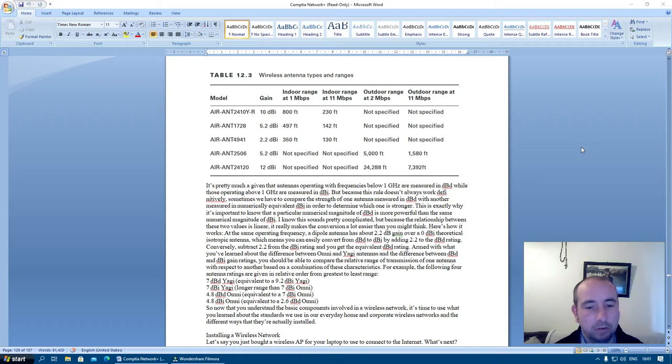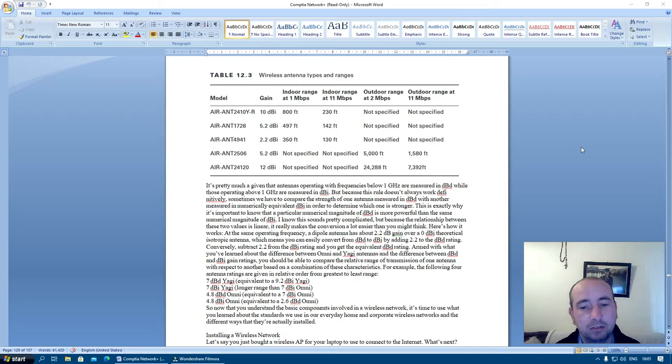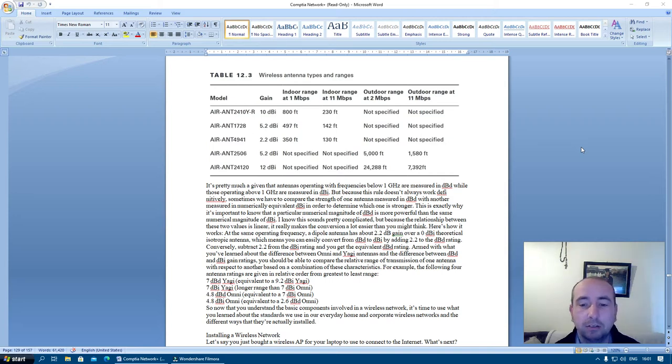AIR-ANT2506: 5.2 dB, not specified, not specified, 5000 feet, 1580 feet.